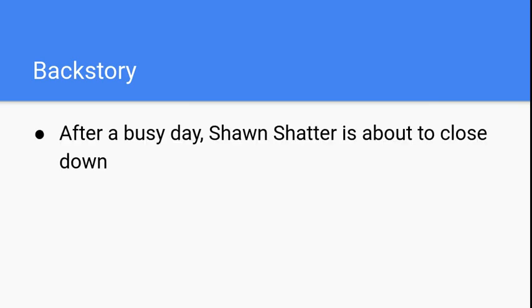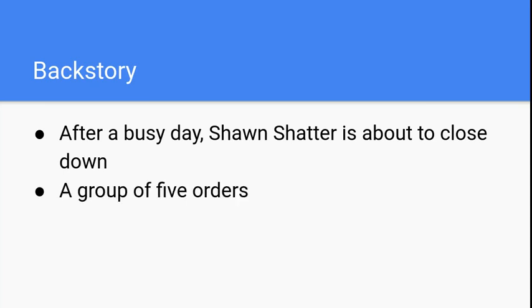One day, after a busy day of pouring drinks, Sean Shatter is about to close the place down because he's completely out of soda. But before he can do so, a group of five walks in and asks for some drinks, each person wanting a different flavor.